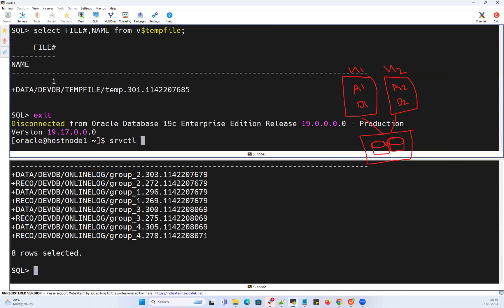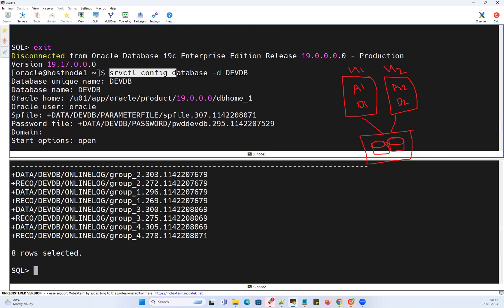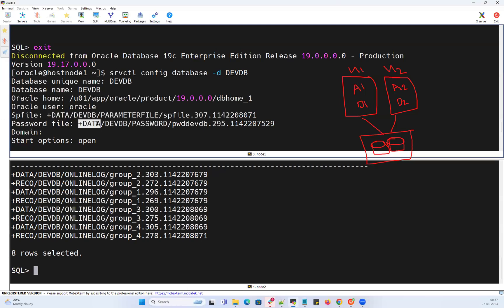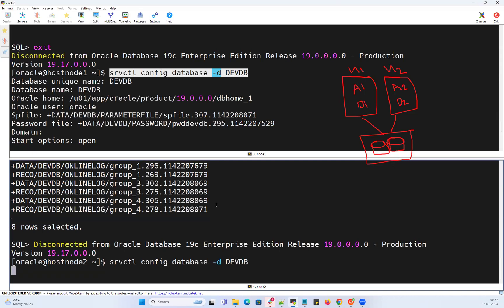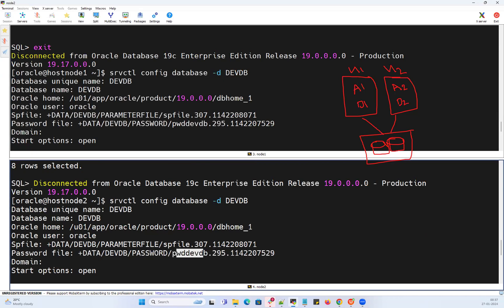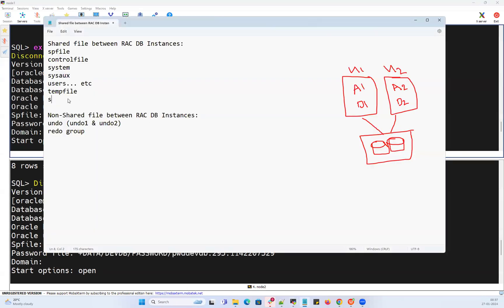To check the password file, run 'srvctl config database -d dvdb'. The output shows database unique name, db name, oracle home, oracle user, spfile, and the password file. The password file for instance 1 is pw_dvdb_295. Running the same command on node 2 shows the same output — pw_dvdb_295. So the password file is shared between both instances, a single shared file accessible by both.